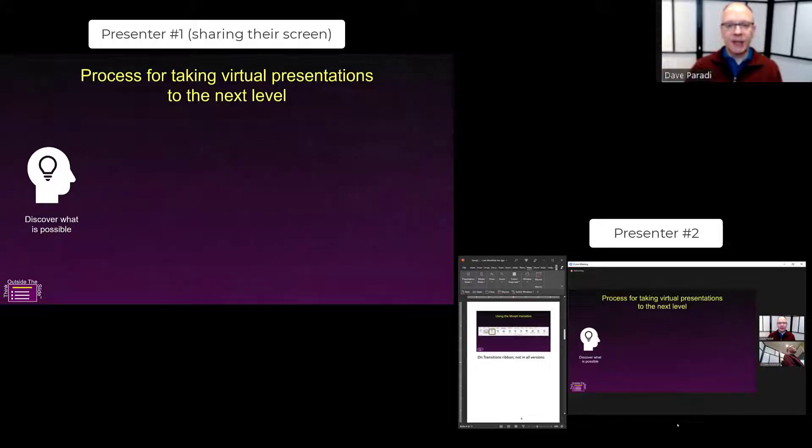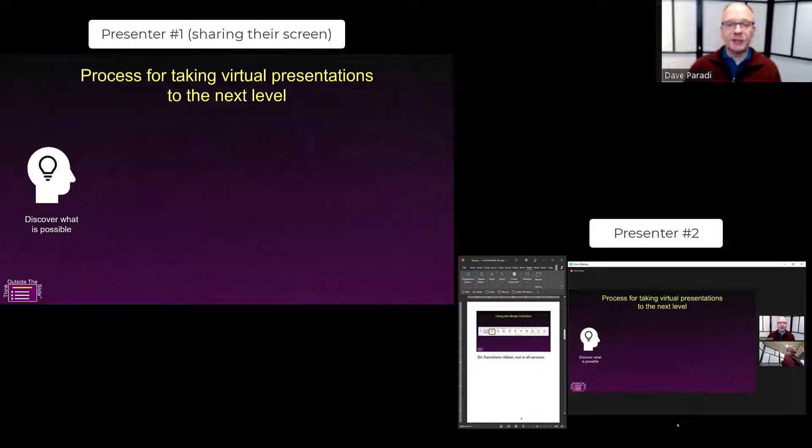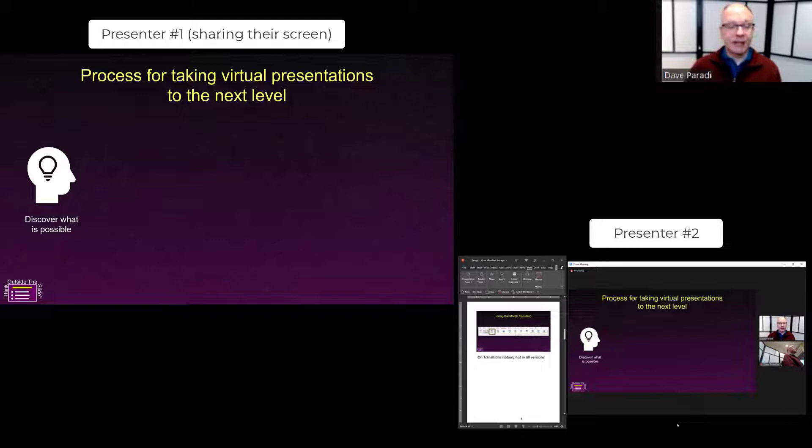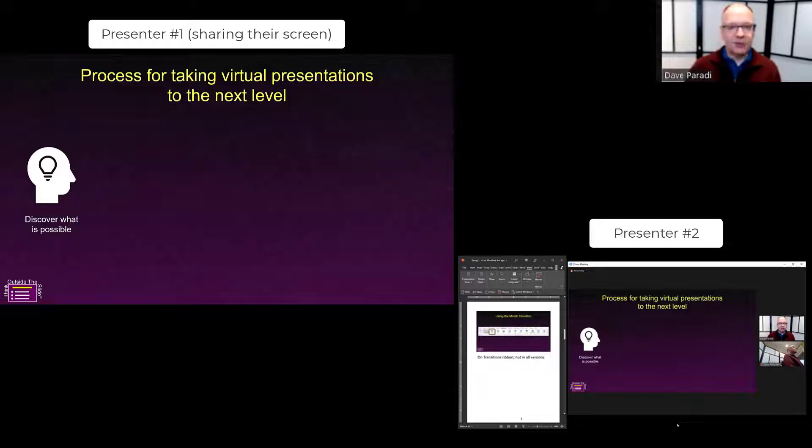If you're doing a multi-presenter presentation where each person has a few slides to present in an overall presentation on Zoom, one of the things you want to avoid is what we see too often: people saying 'next slide please.' This happens because only one person shares their screen, and all the other presenters have to ask that person to advance the slides when they are presenting.